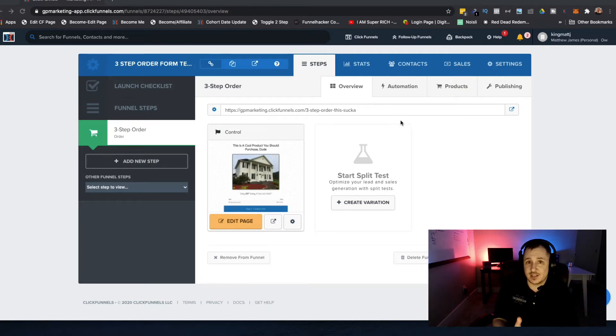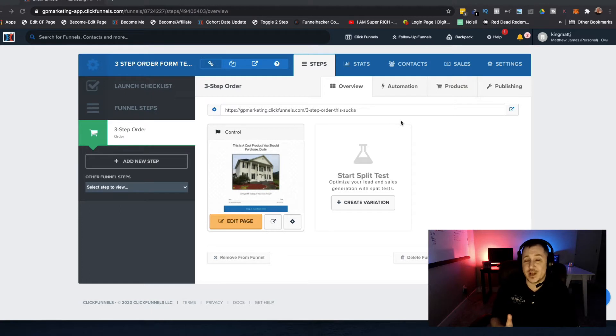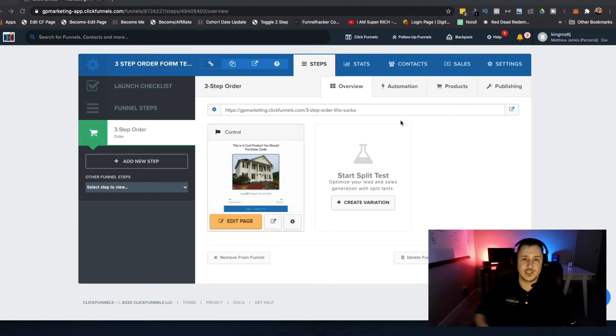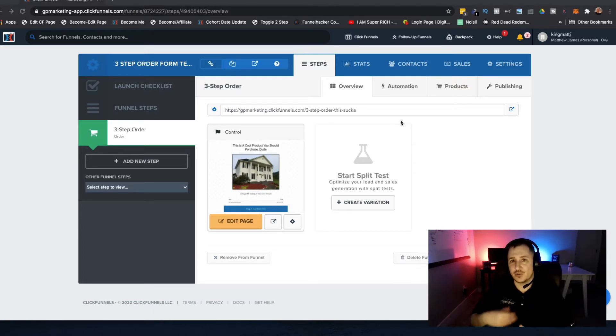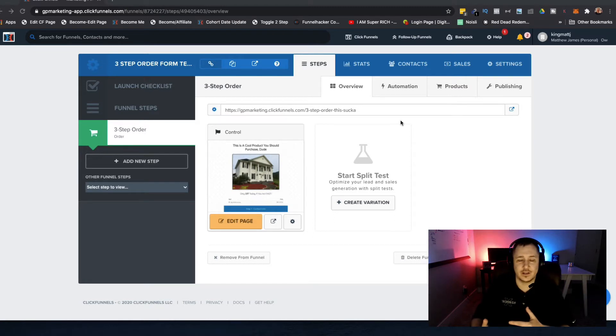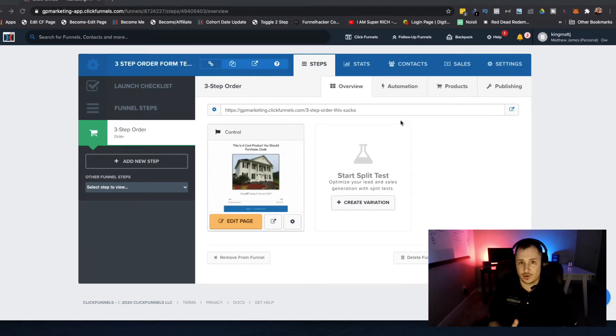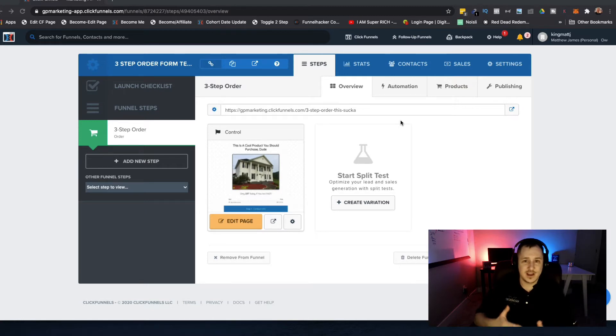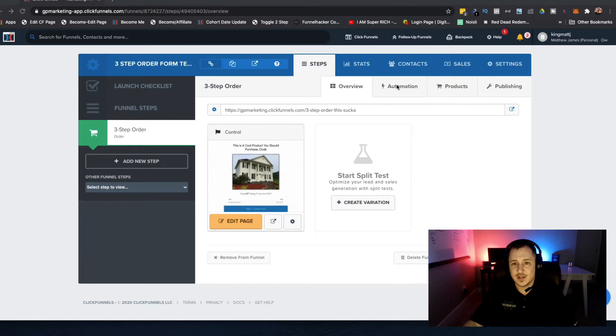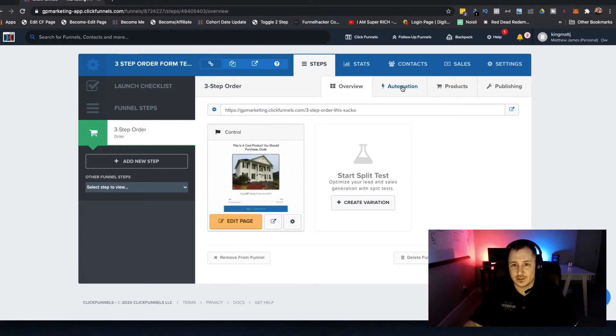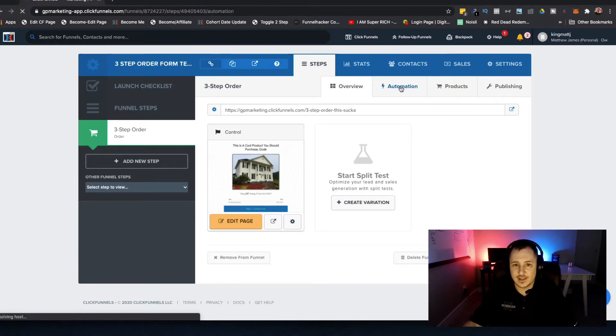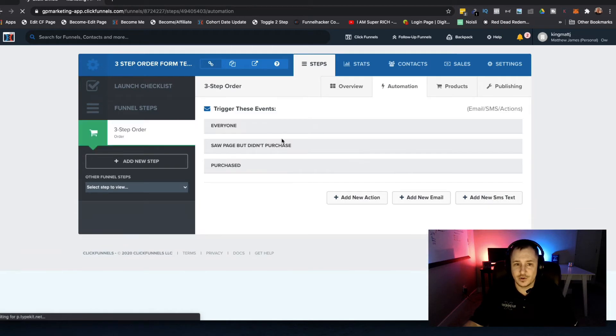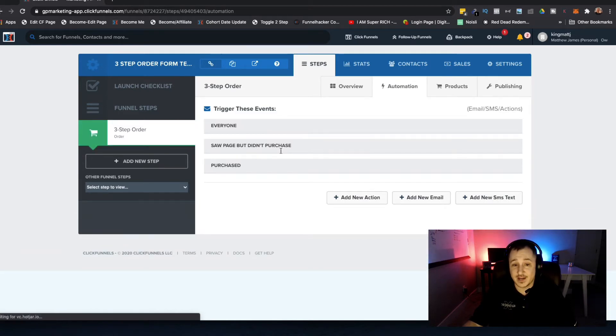It allows that information to be captured so that if somebody goes partway through and they don't end up finishing the order process, you can capture their information and it gives you an opportunity to use this automation tab here. You would actually have an abandoned cart sequence where it says saw page but didn't purchase.